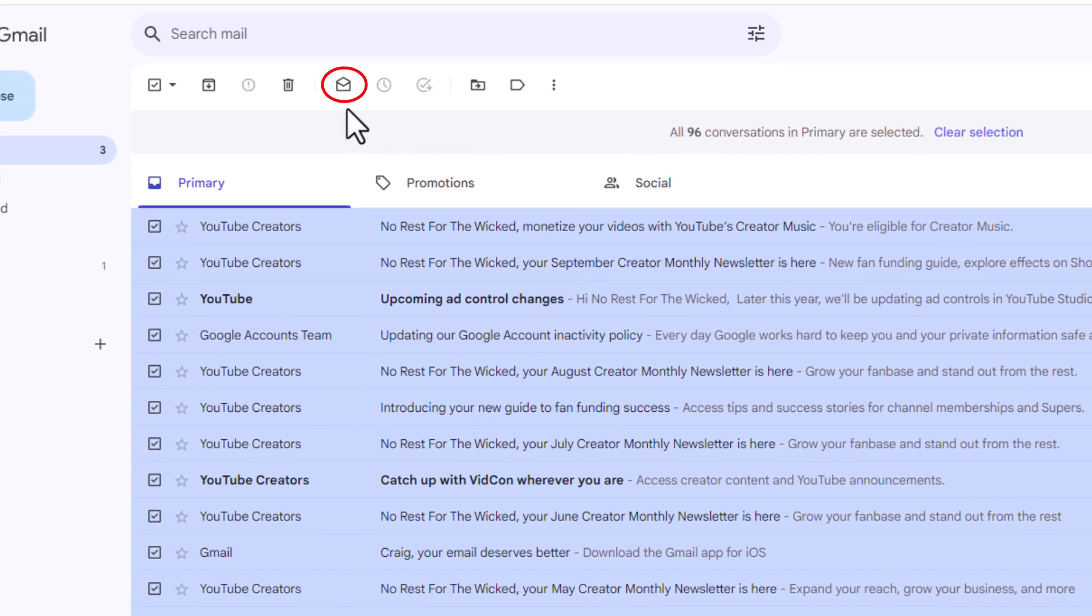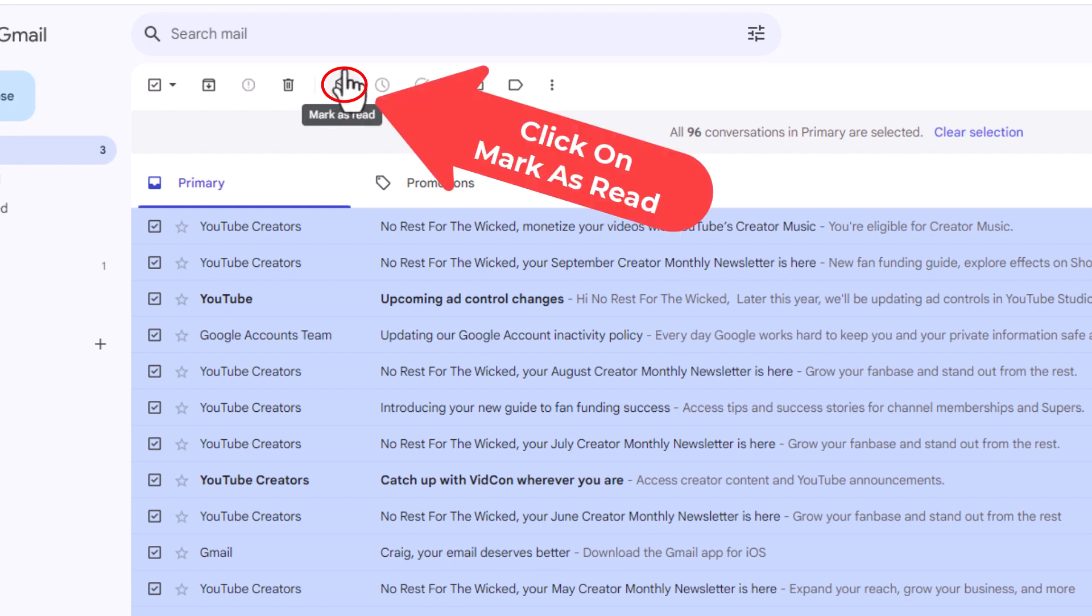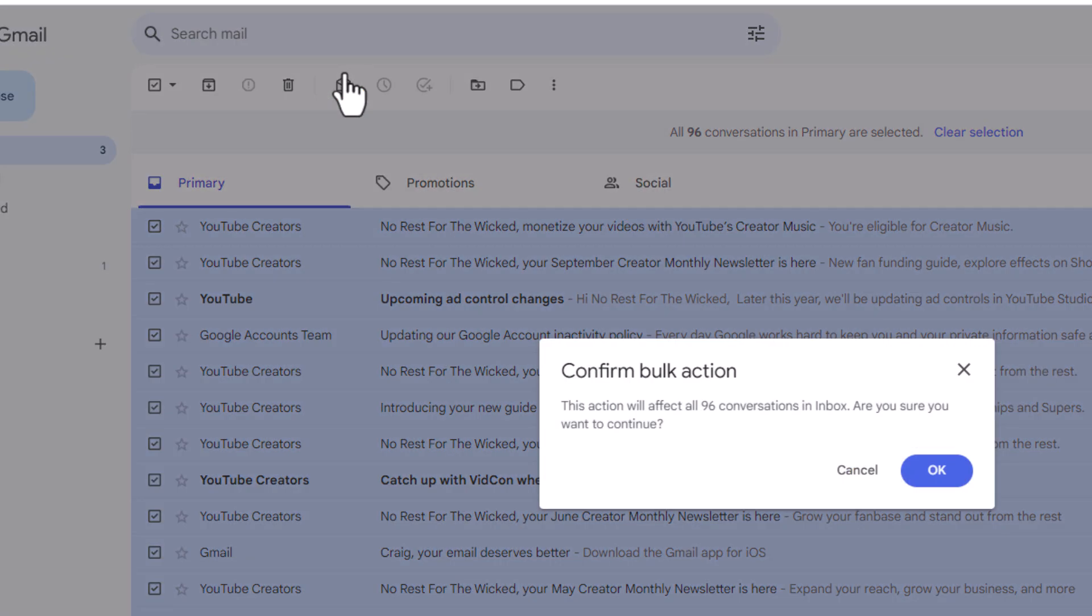Over here to this little envelope. If you place your mouse cursor over it, it says mark as read. I'm going to click on it. Another dialog box will open up, confirm bulk action.